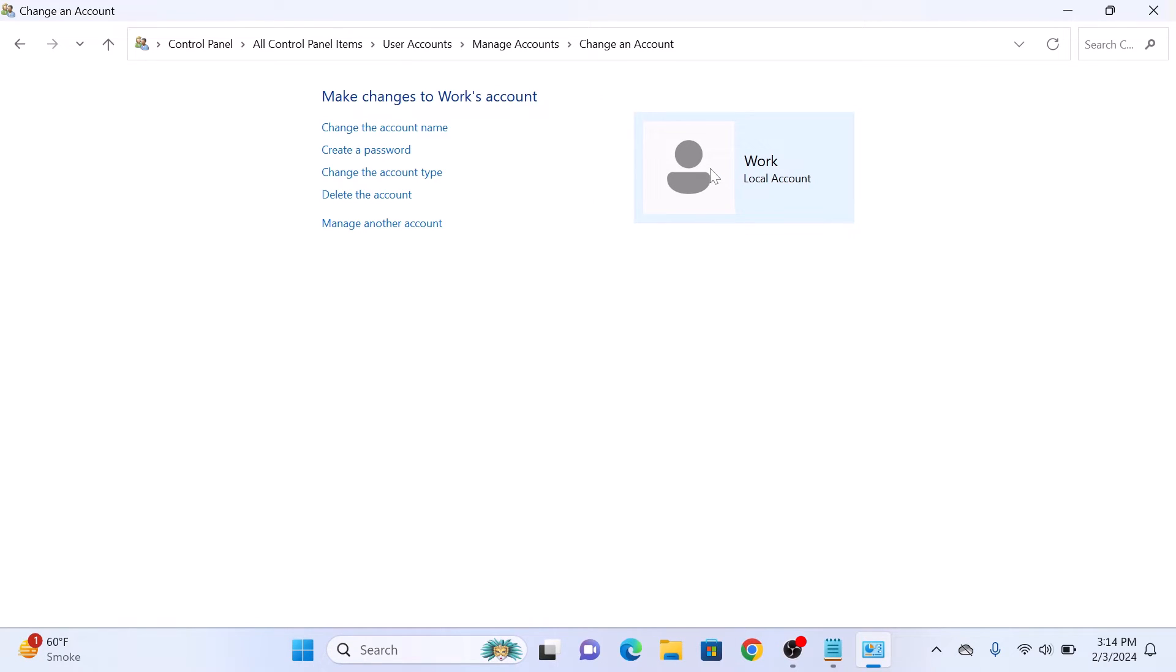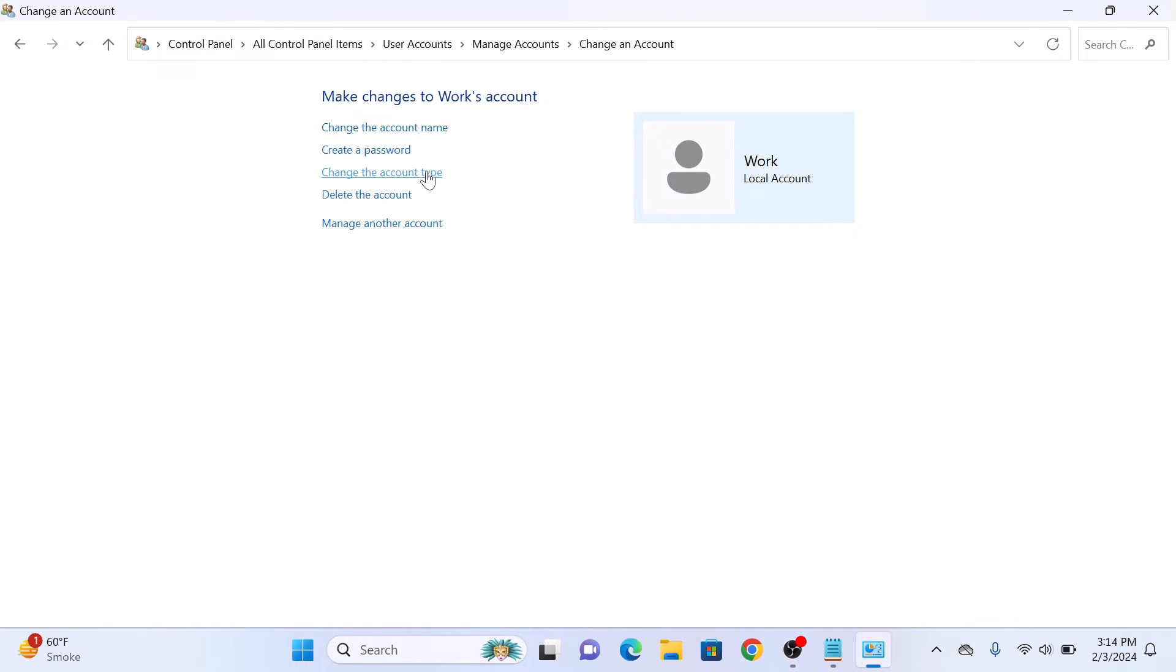Now click on Change the Account Type. Now click on the Administrator checkbox, and then click on the Change Account Type button.